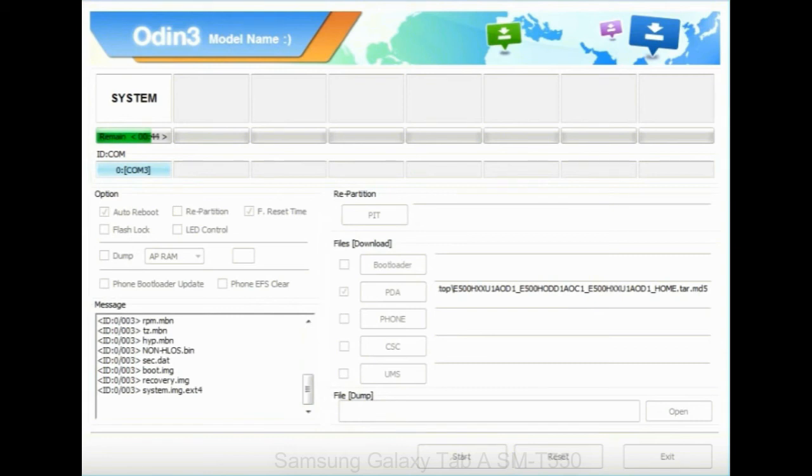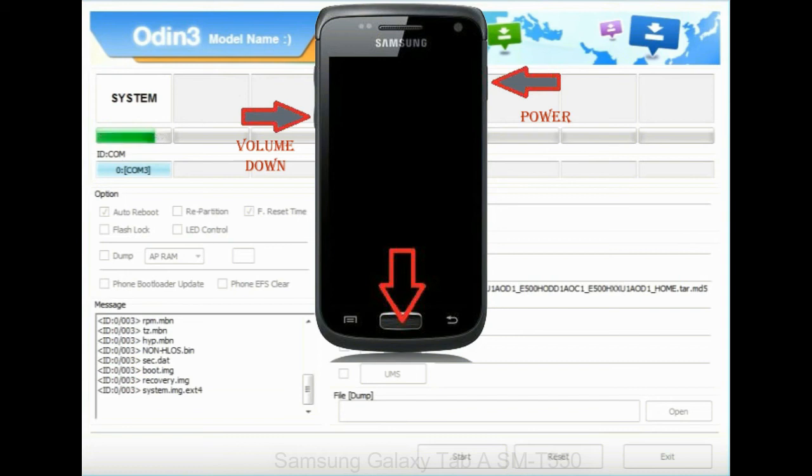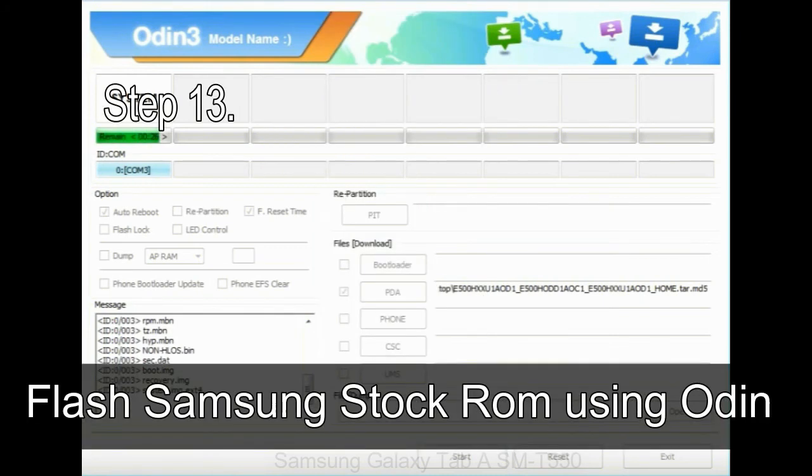Now you have to boot into stock recovery mode. To enable stock recovery mode, press and hold volume UP key, home key, power key. When phone vibrates leave the power key but keep holding the volume UP key and home key. You will boot into the recovery mode.